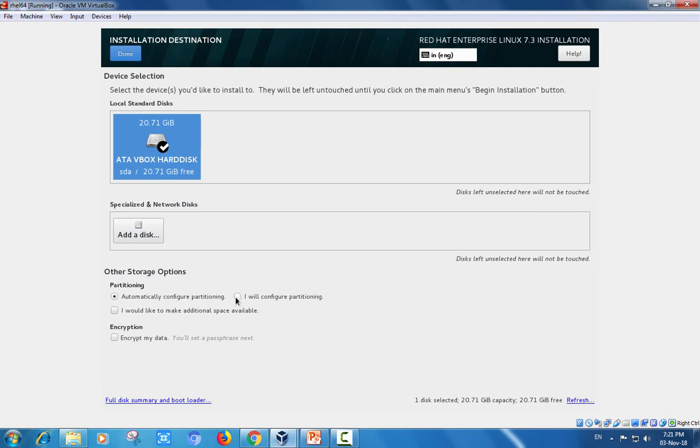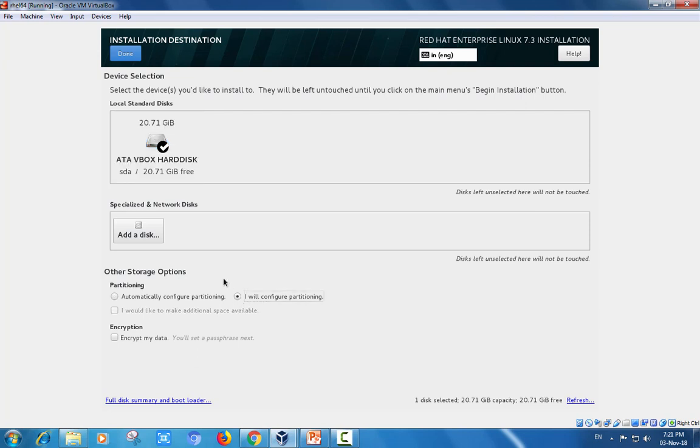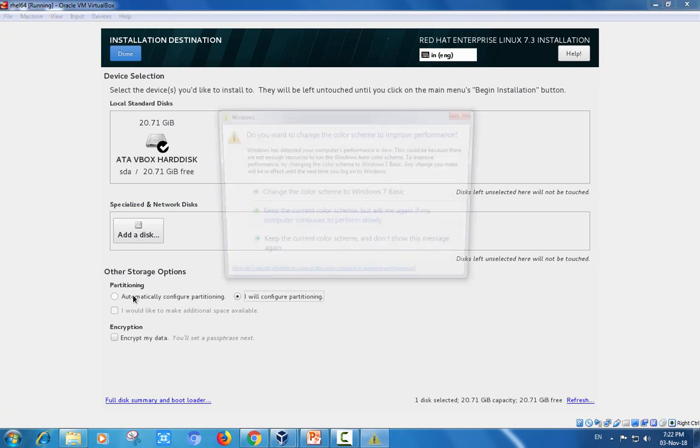If I configure the partition manually, you need to plan partition space for home, root, boot, and swap. Swap is required as double of RAM. If my system has 2048, that is 2GB of RAM, the swap partition requirement is double of RAM.